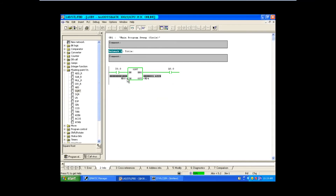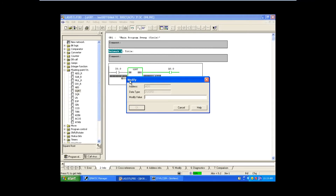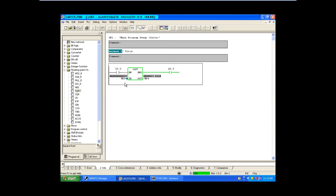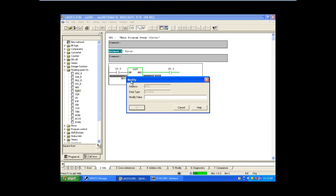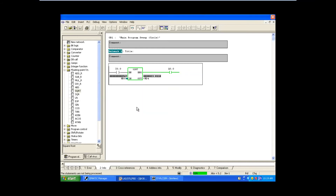Any square root you want to find, you can give the number. I'm giving some random numbers. If you want a perfect square result, you should give a perfect square as input. Since we are giving random numbers, we are getting decimal results. This is how you work with the square root block.